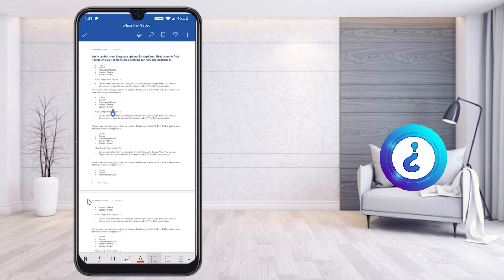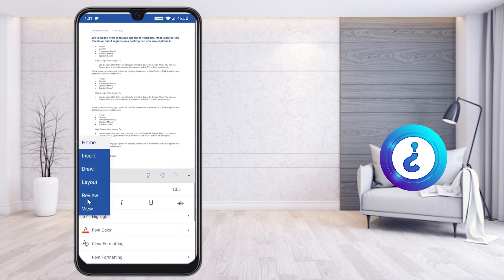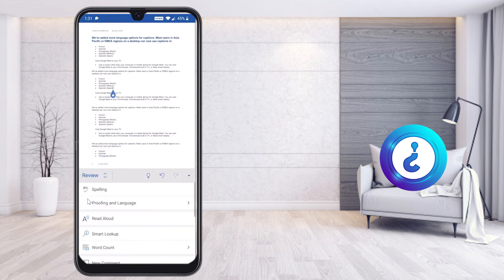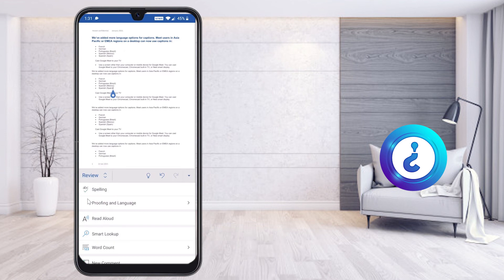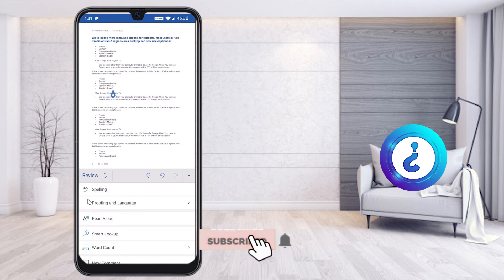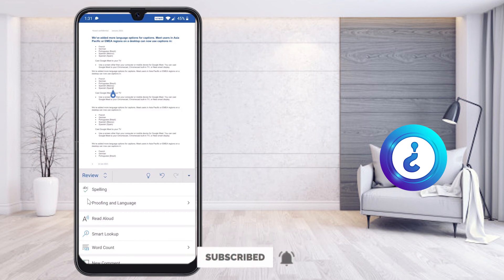Using this option you can review your document for spelling and grammar errors, count your words, proofread, and do a smart lookup. Hope this video helps you learn how to count words in a Word document using your mobile phone. Thanks for watching — have a great and good day.